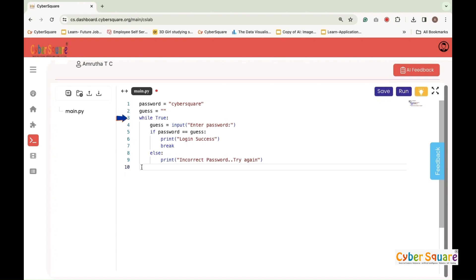While true starts an infinite loop that keeps running until explicitly stopped. Guess equals input enter a password asks the user to enter a password and stores the input in the guess variable.